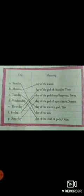Tuesday, day of the warrior god Thew. Tuesday is called Tuesday. Wednesday, day of the chief of gods, Odin. Odin's day is called Wednesday.